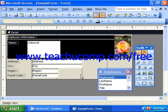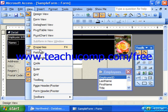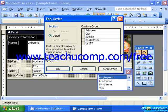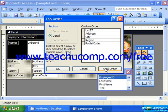You can either fix tab order automatically or manually if necessary. To set the tab order automatically, first open the form in Design View. Then select View from the menu bar and choose the Tab Order command. That launches the Tab Order dialog box, and here you can click the Auto Order button in the lower right corner to automatically set the tab order of the controls within the selected section of the form.